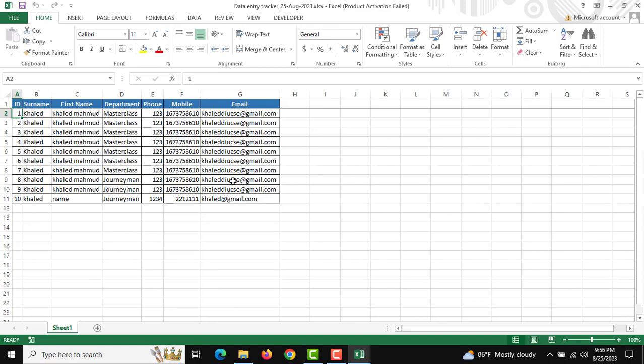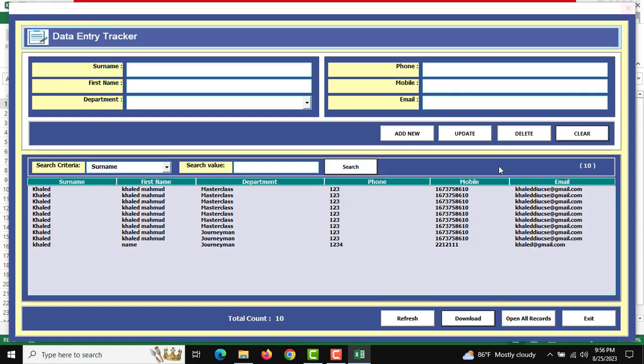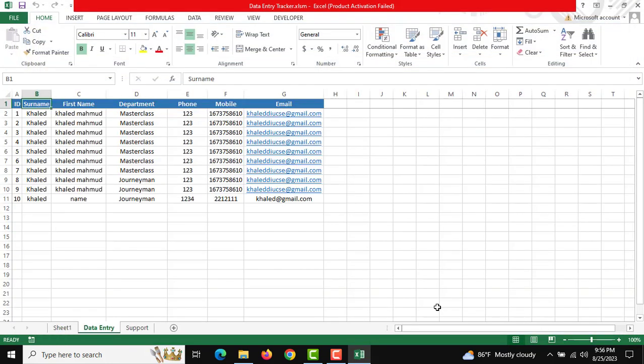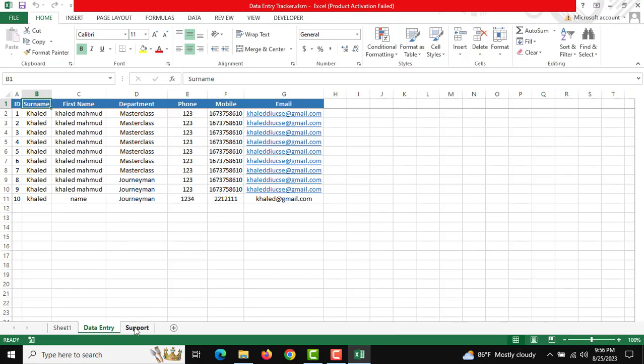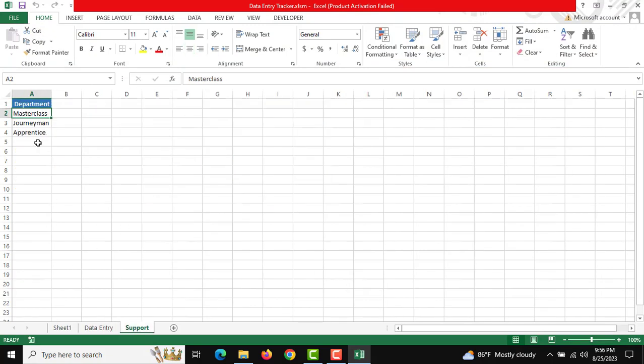This is the required data. Another portion is how to manage this. Open All Records - this is where all data entries are preserved. The Support Sheet is for the dropdown list.